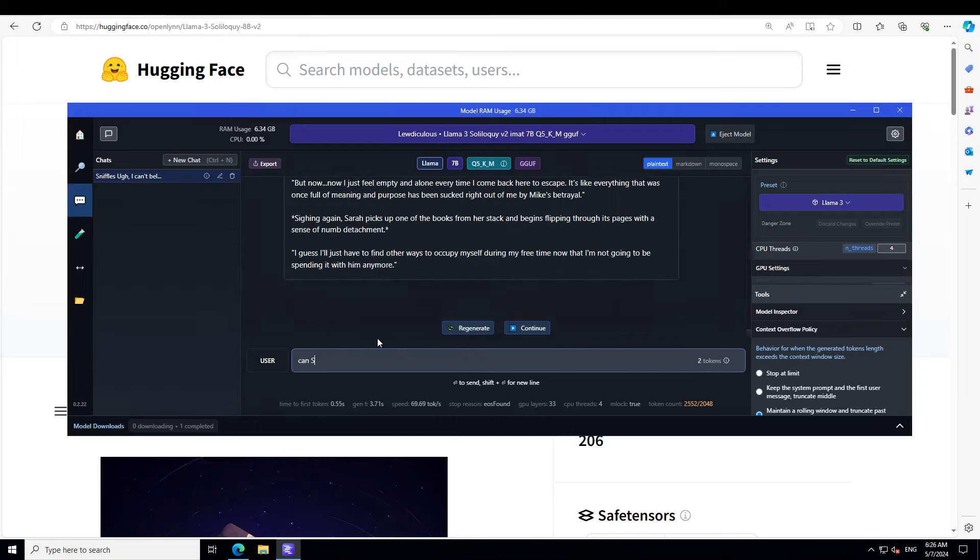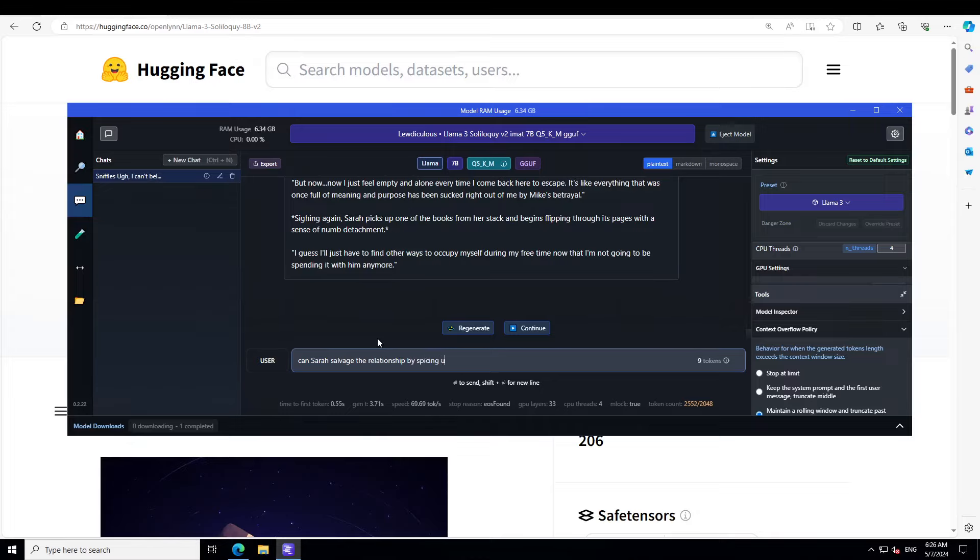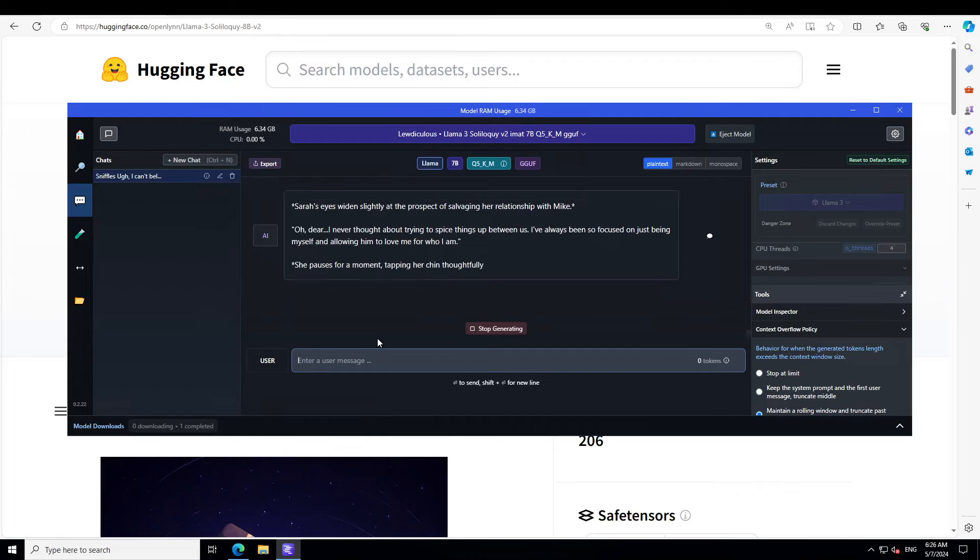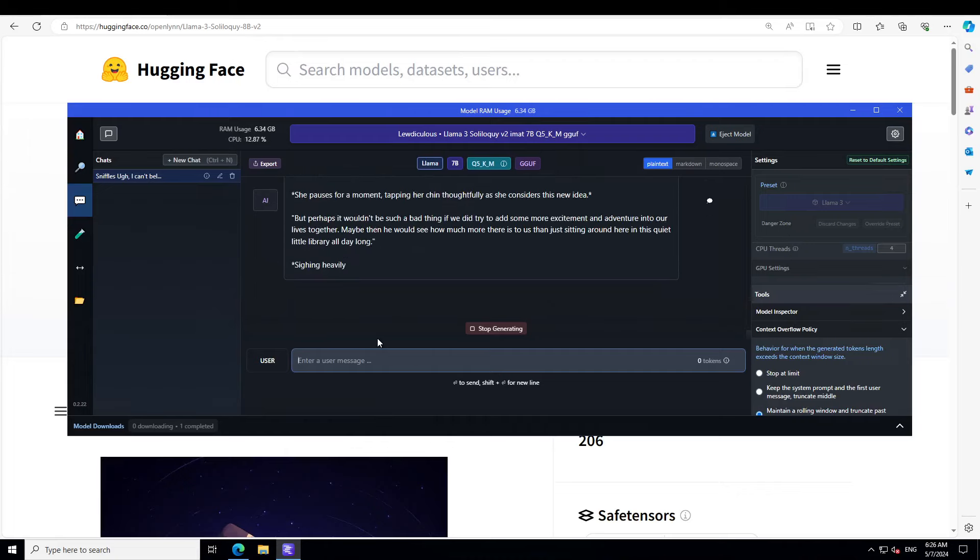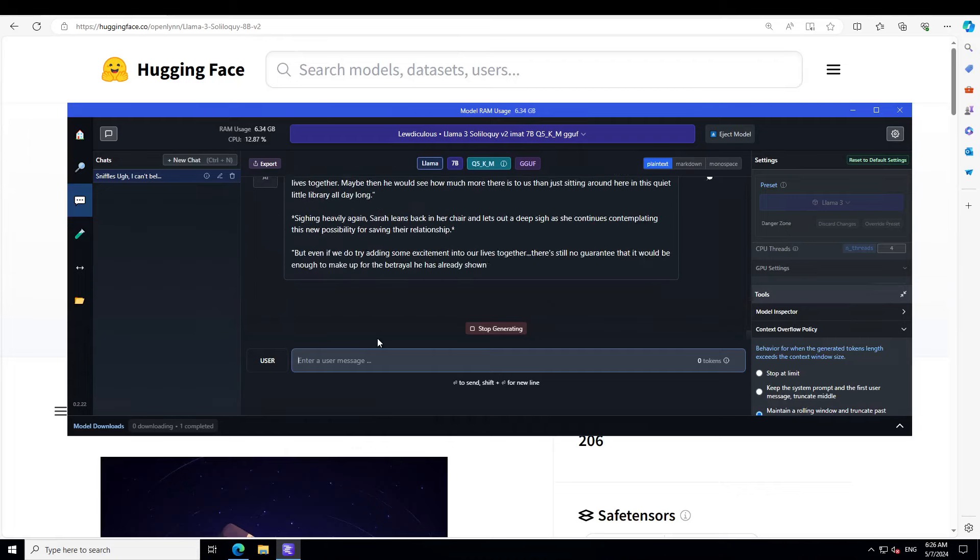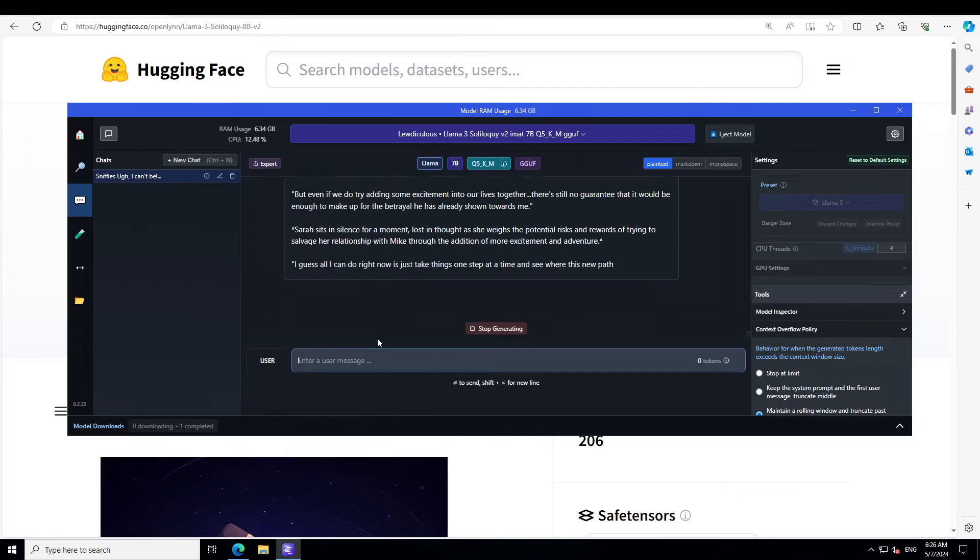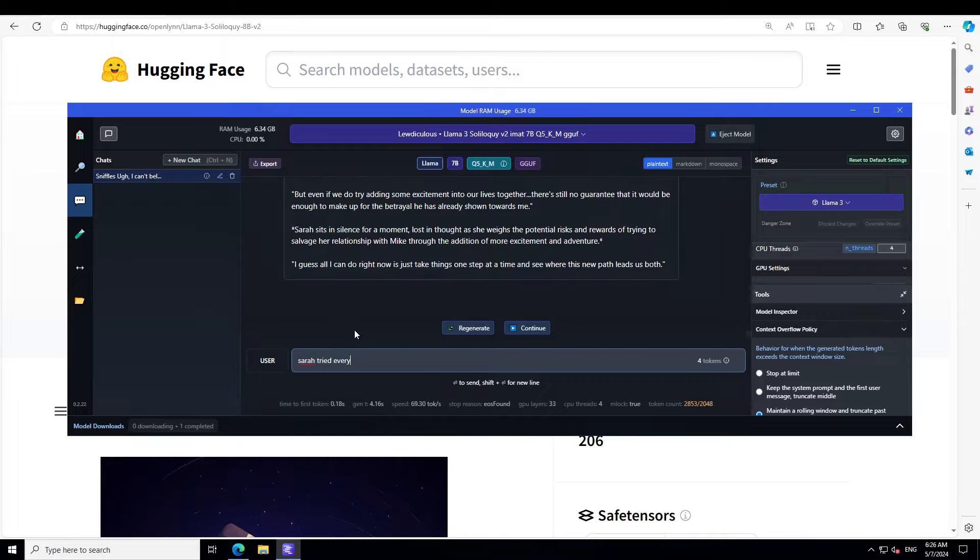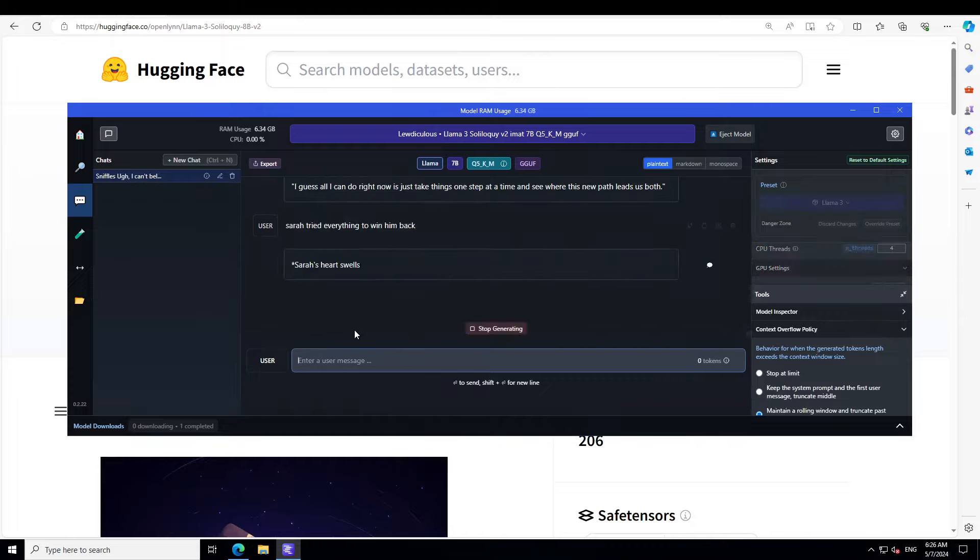Can Sarah salvage the relationship by spicing up things? Okay, that is good. Salvage more excitement, adventure. Sarah has everything to win him back.